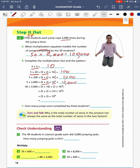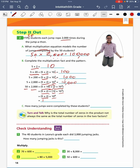Lastly, following the same pattern, 50 times 2,000 is equivalent to 5 times 10 times 2 times 10 to the third power. I can swap my 2 and my 10 so that I have 5 times 2 times 10 times 10 to the third power. My final equation is 5 times 2 times 10 to the fourth power. 5 times 2 equals 10, and 10 to the fourth power means I add four zeros, giving a total of 100,000 jumps.